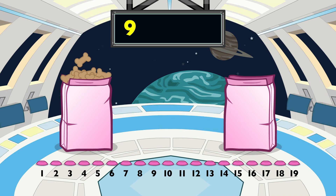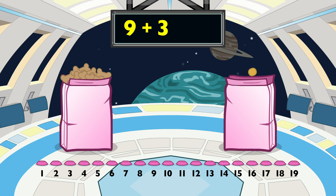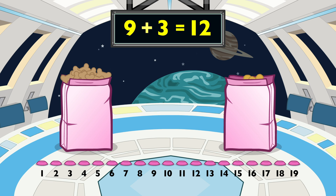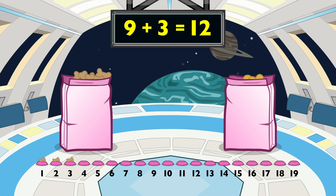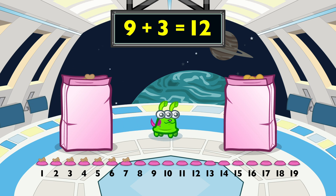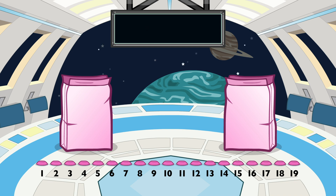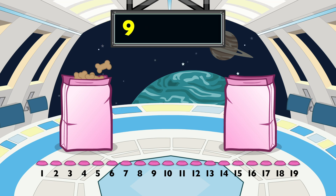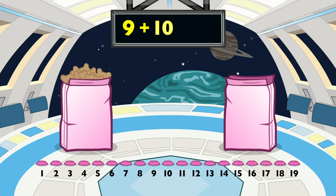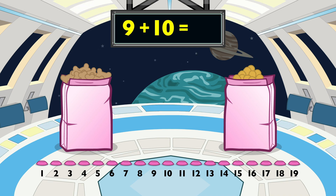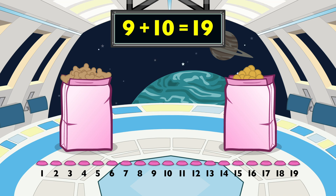9 plus 3 equals 12. 9 plus 10 equals 19.